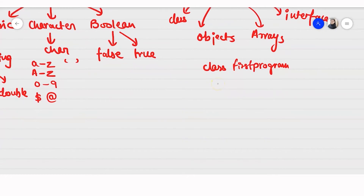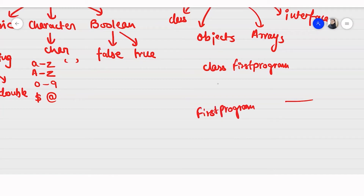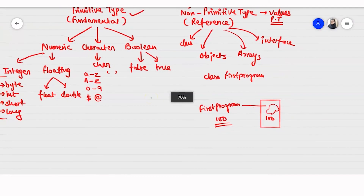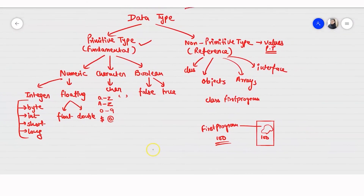The non-primitive data types take their values from the primitive data type, but instead of storing the data, they store the address — that is, where in the computer memory this thing is stored. For example, this class first program will store the address, say memory location 100, where the entire program is stored, rather than storing the program itself.